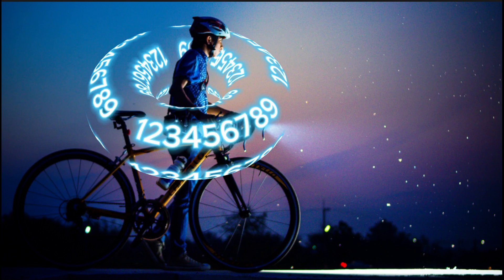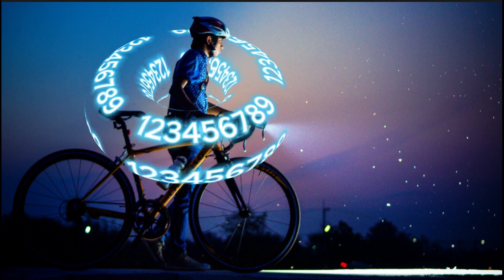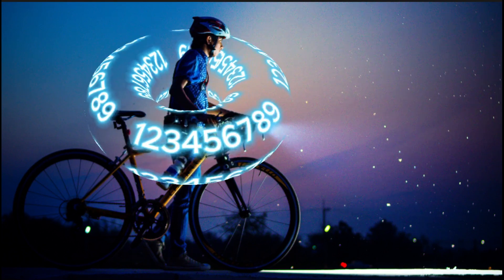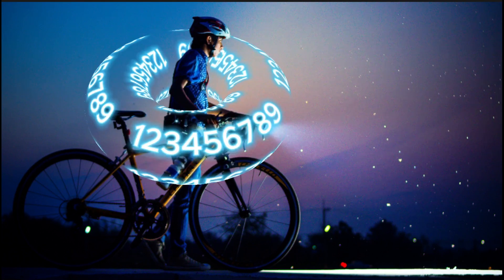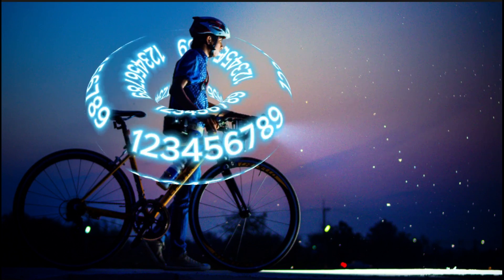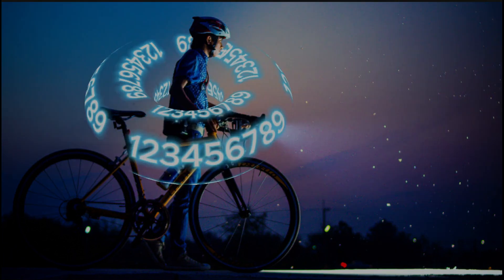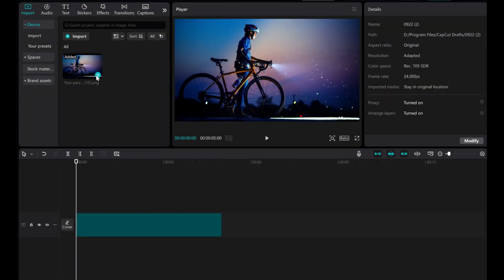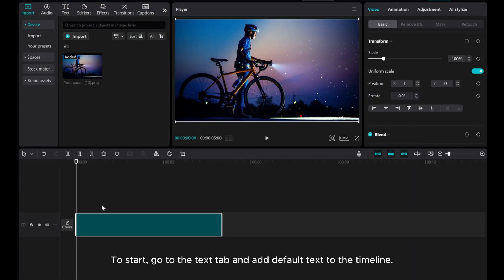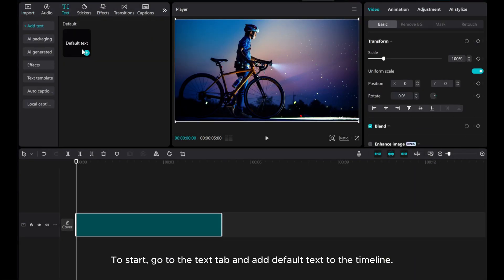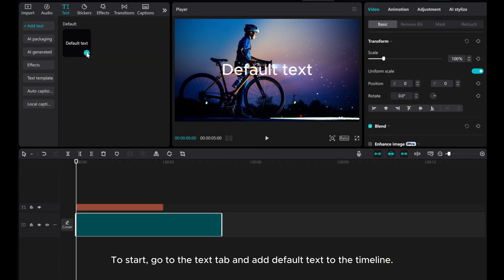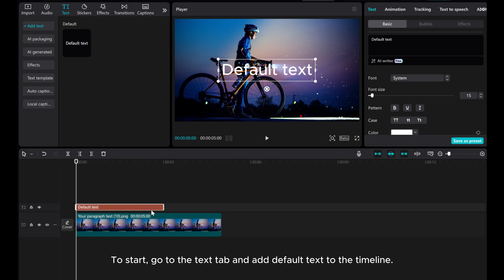Hey everyone! In this video, we're going to learn how to create a donut text effect using CapCut PC. To start, go to the Text tab and add default text to the timeline.